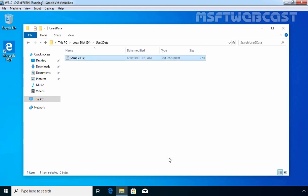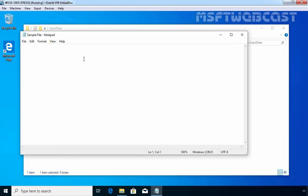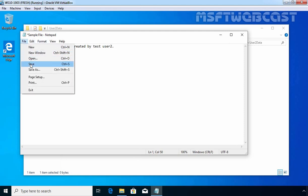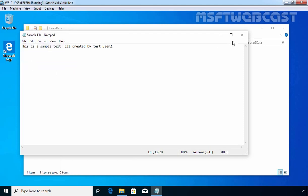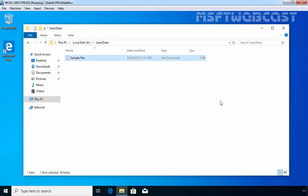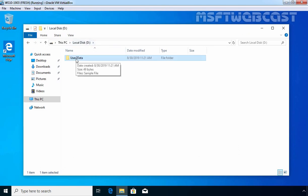Let's give it the name sample file, double-click on it, and add some text under this sample file. Let's save this file and close it. Now let's go back to D drive.